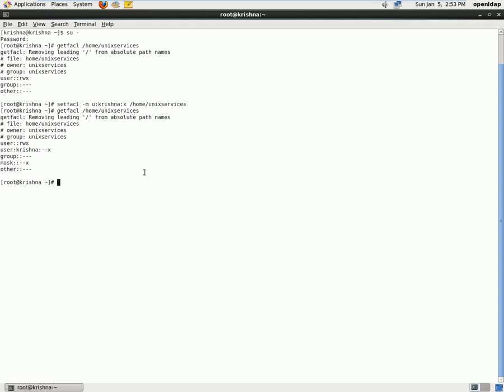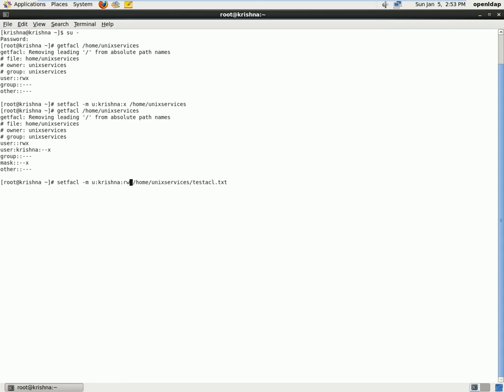And the second thing what we have to do is we have to provide permission specifically for that file which we created. So now I'll retype the same command, recall the same command, and I'll give the permission of read write for this file.